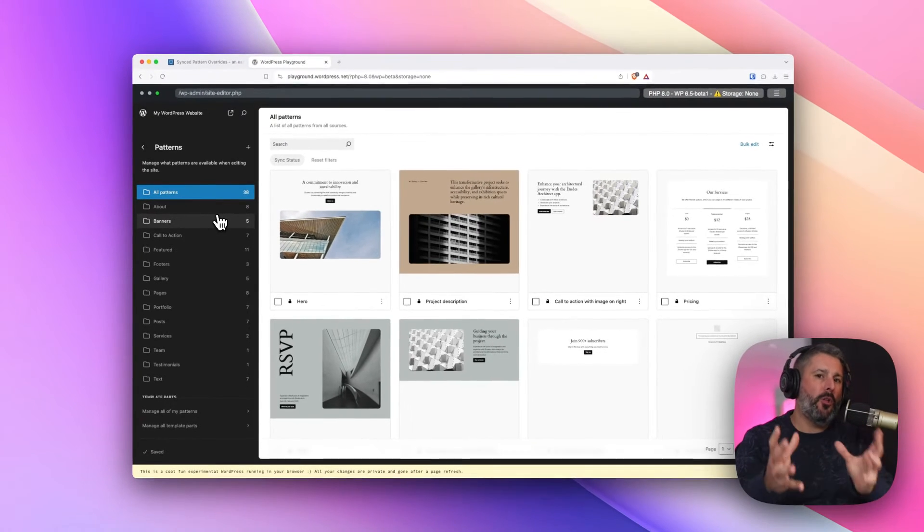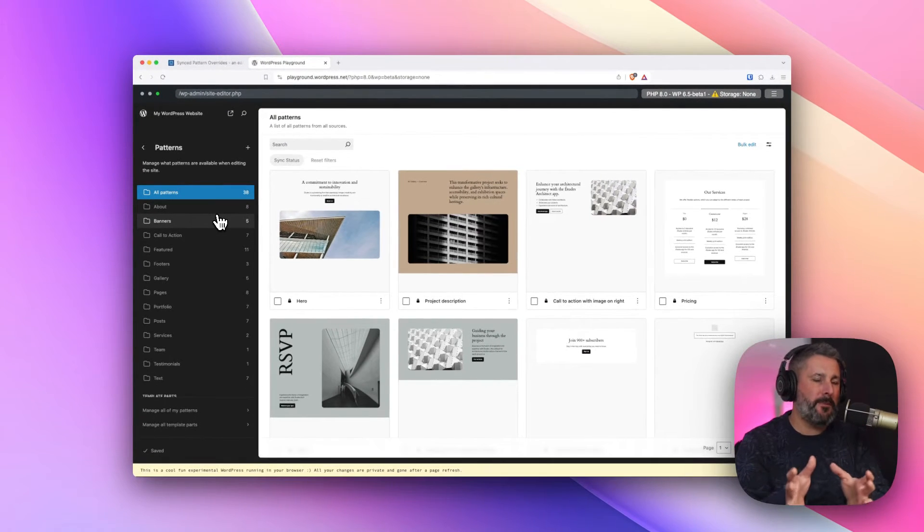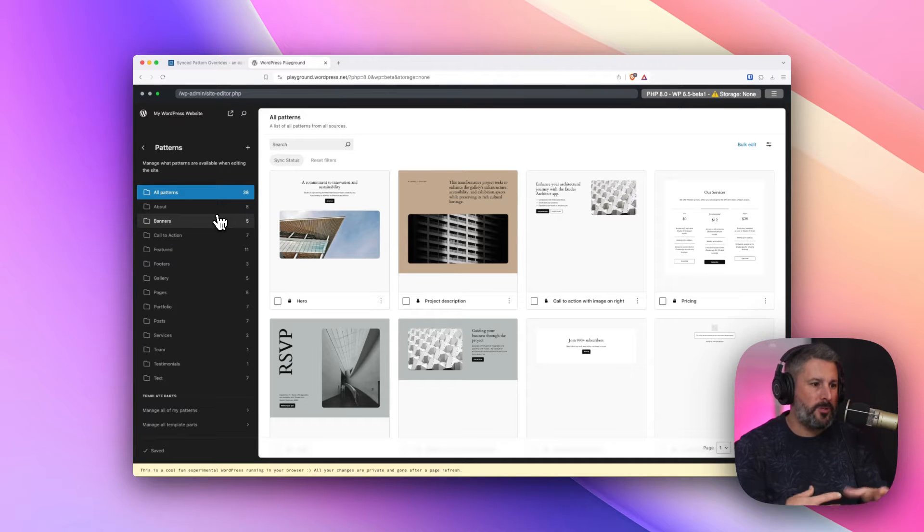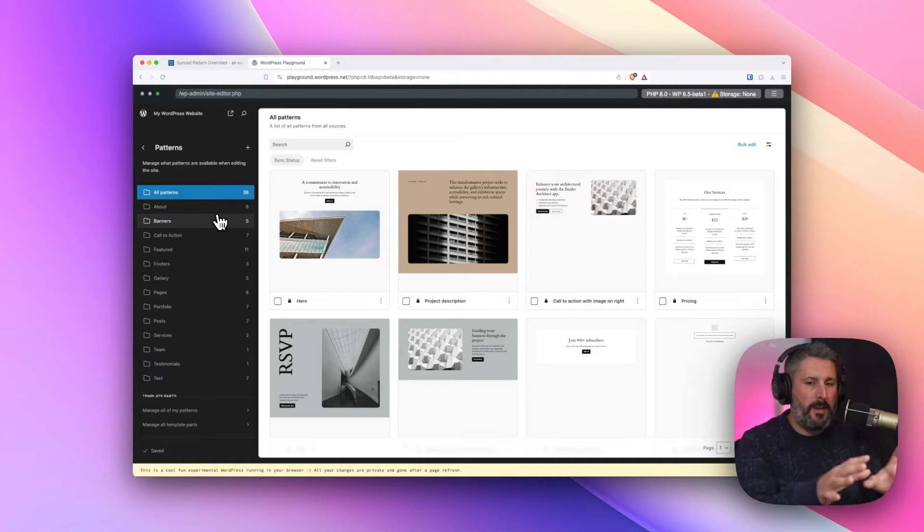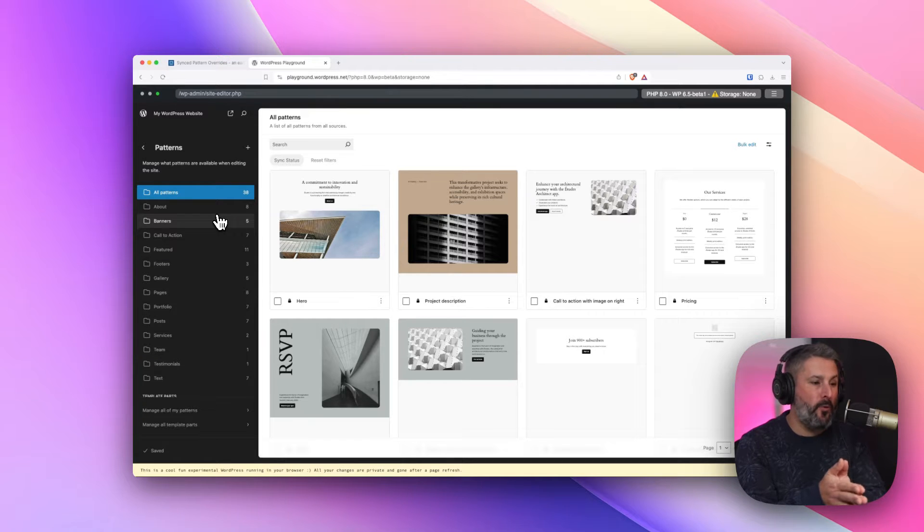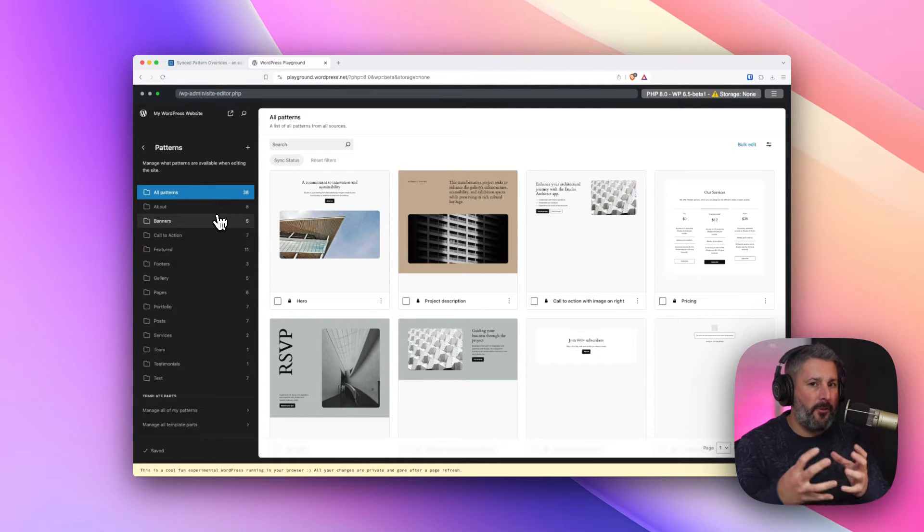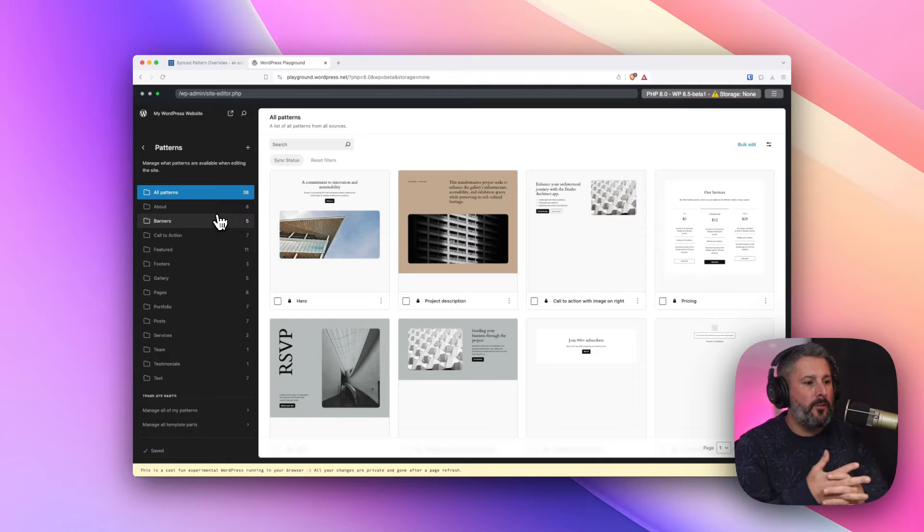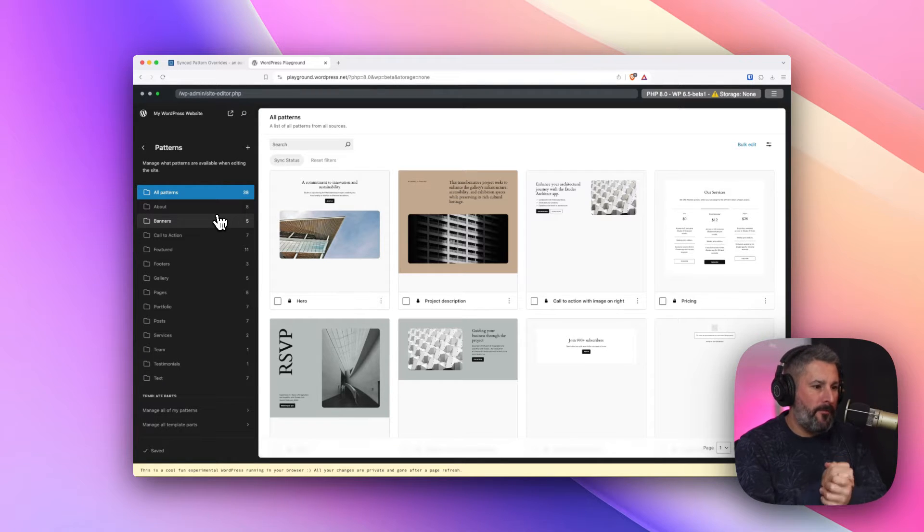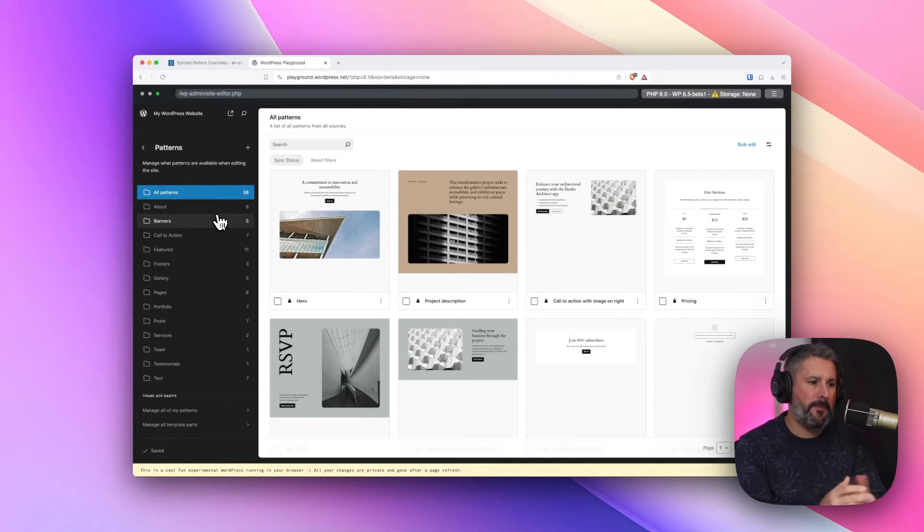We're just going to copy an already made pattern here in the 2024 theme, and then use that as our basis for using this synced pattern override feature that's coming.